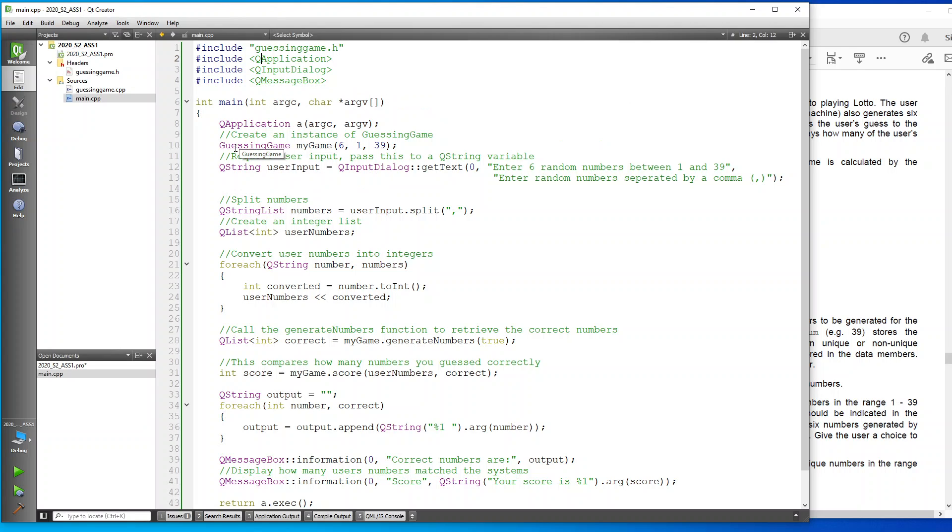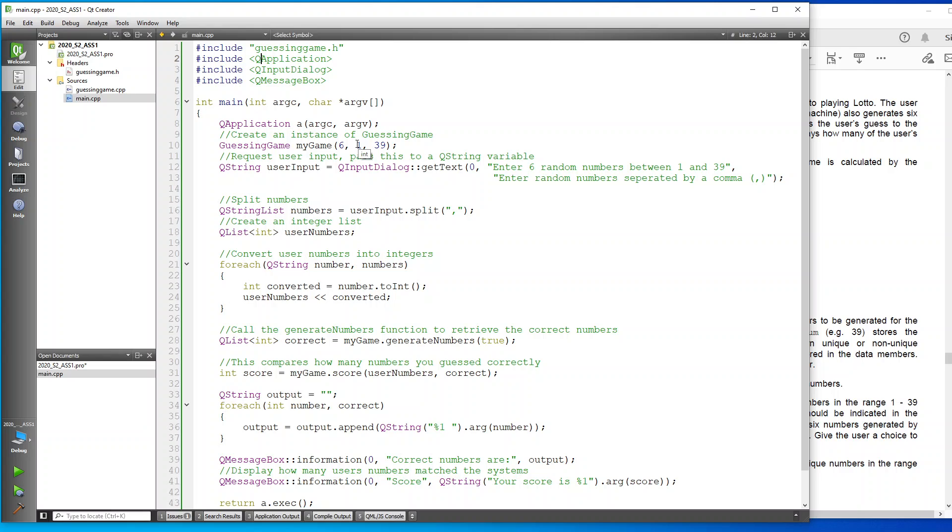What we do here is we give our guessing game a name, which I've called my game. We've given it some numbers, which we're saying they must guess six numbers, must start between one and the maximum is 39.